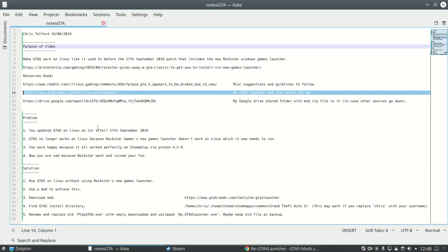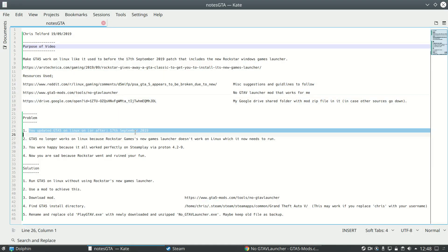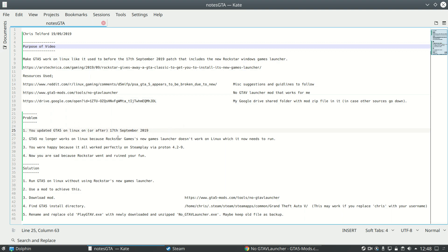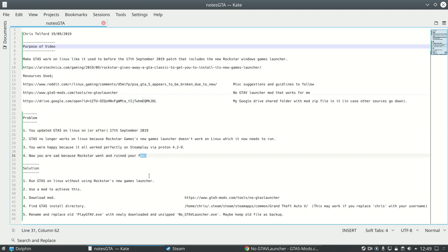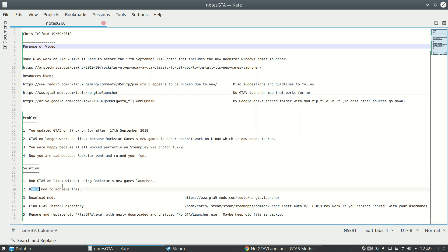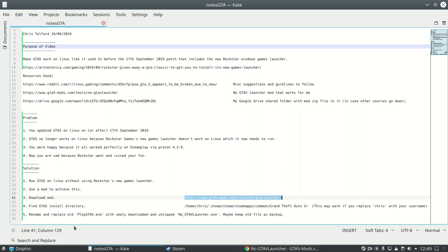So just to go back over that process quickly: you updated your GTA 5 on Linux on or after the 17th of September 2019, so you've got this new games launcher and now it no longer works. It did work perfectly. Now it doesn't at all. So you want to run GTA 5 without the new games launcher. You use a mod which you download to achieve this. You've got your link there. I might include another link, you know, just in case that one disappears. All of these links will be in the description.